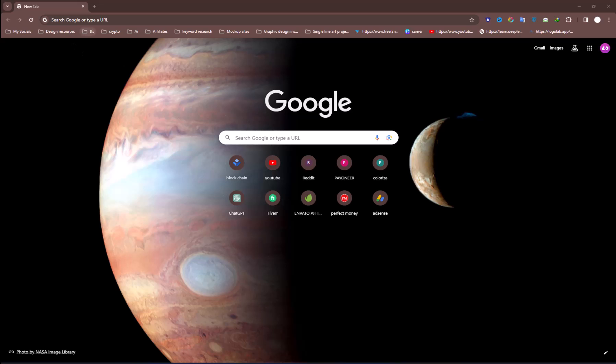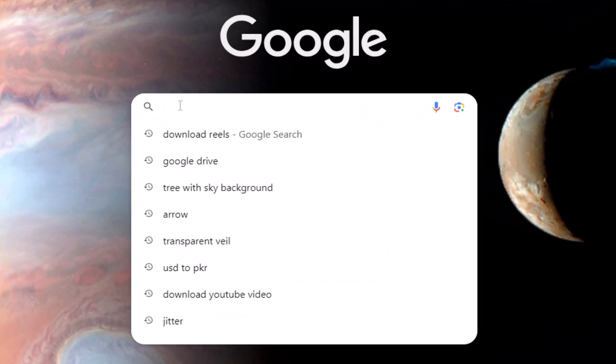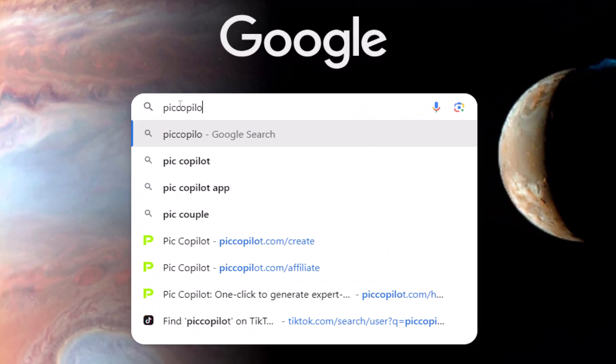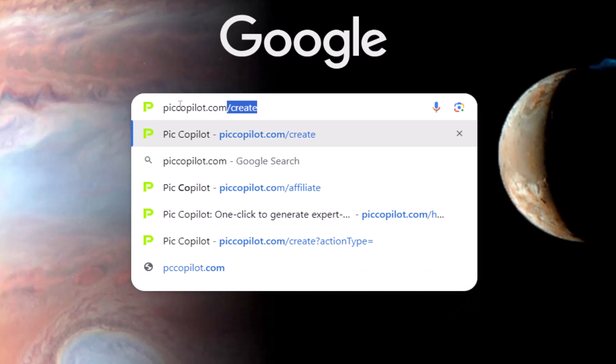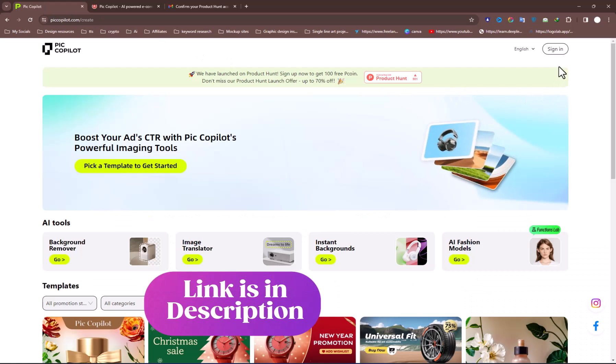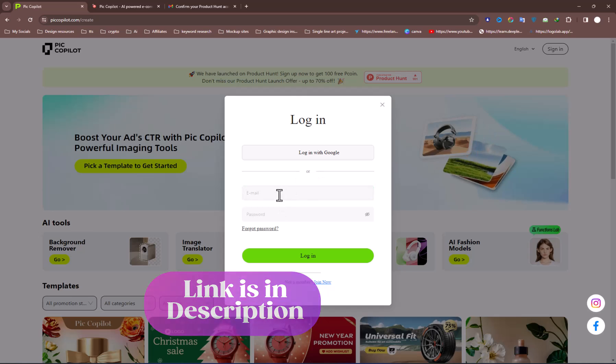If you want to get hands-on with this tool, just head to your search bar and type this site URL. You can also find the link in the description. Next, you'll see this landing page.